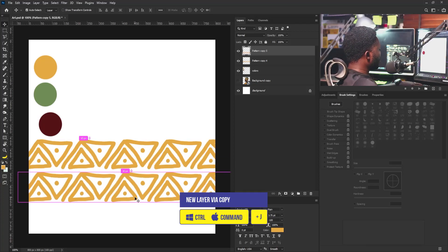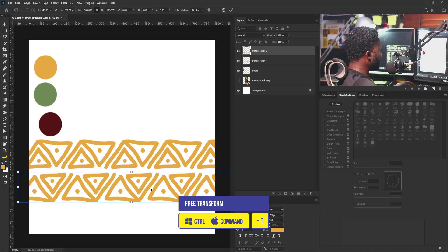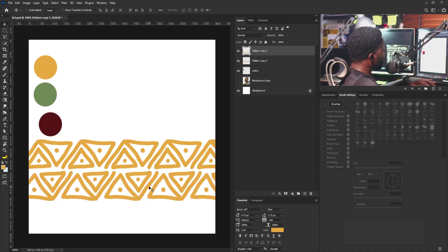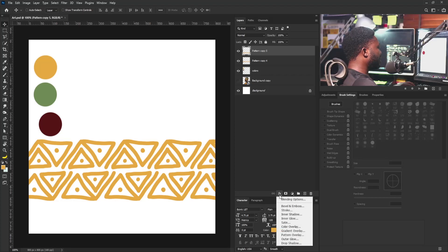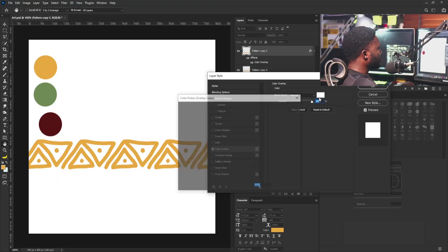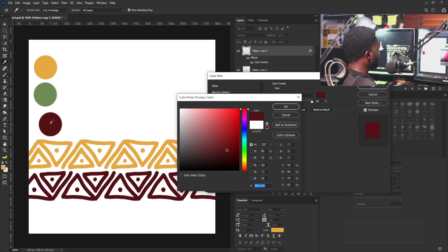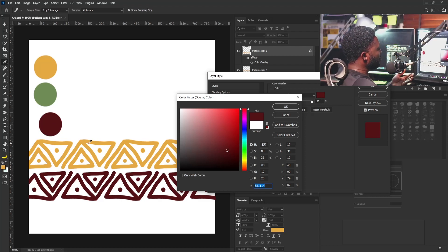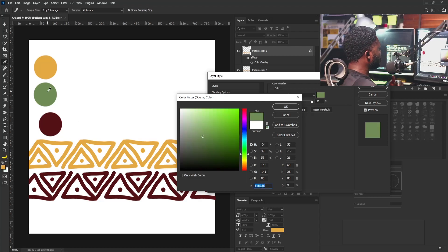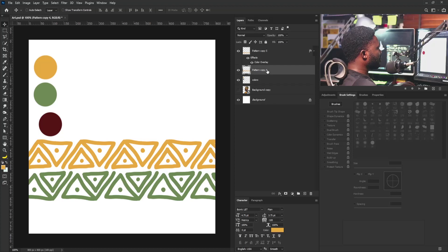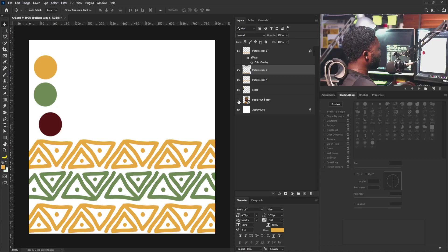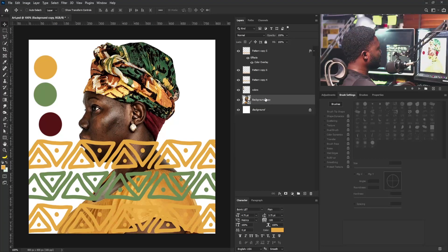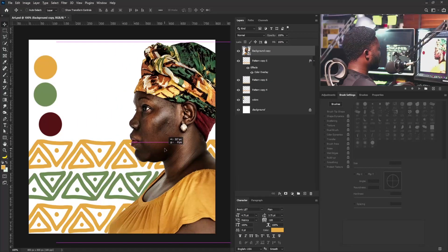I'm going to merge everything with Ctrl+E so I have them as one layer, make a copy, move it down, bring up free transform, right-click and select Rotate 180. I'll move this into position, then go to the effects button and choose Color Overlay. I'm picking green instead of red because red calls for attention and I want this pattern as a background. I'll select OK, make another copy, then make my model visible and position her above all the layers.